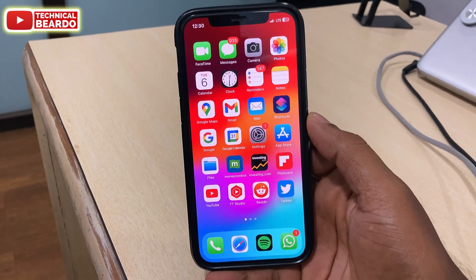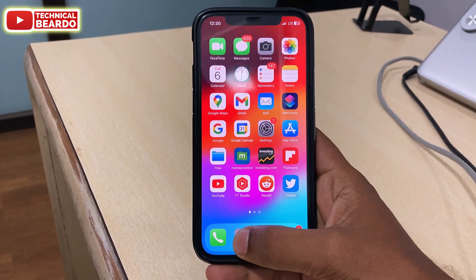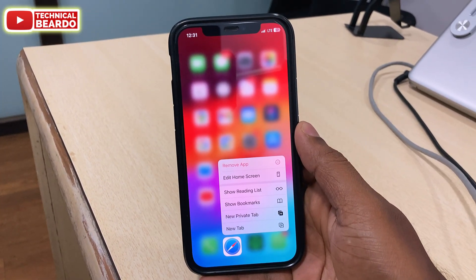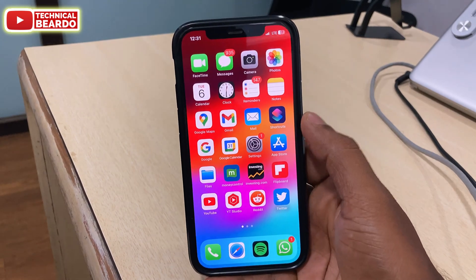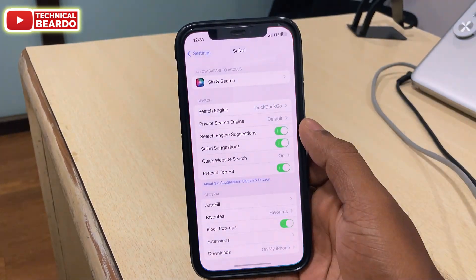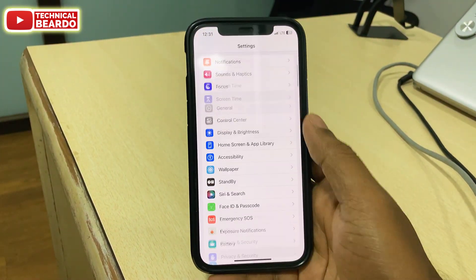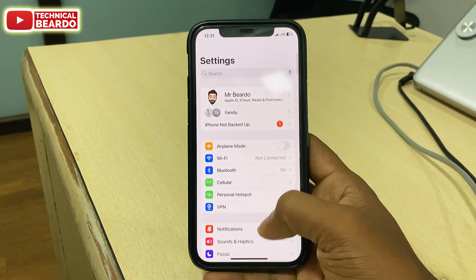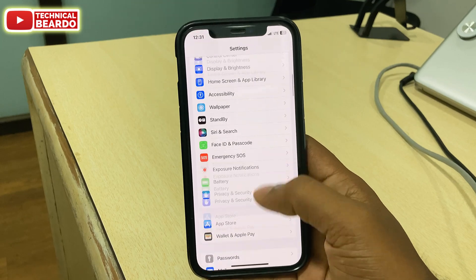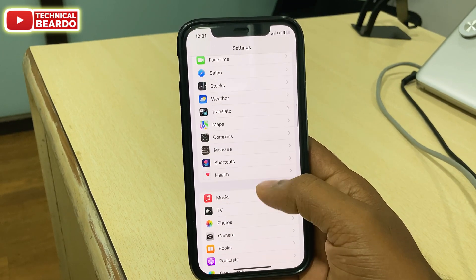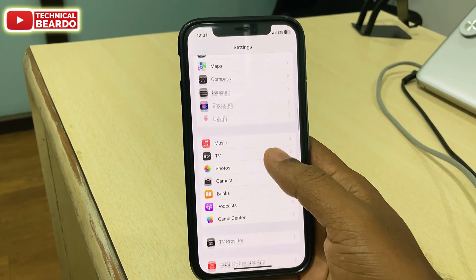Hey guys, welcome, Technical Beardo here. Today in this video we will see how to create a new profile for your Safari browser in your iPhone after the iOS 17 update. First of all, let me tell you what a profile is in Safari browser.